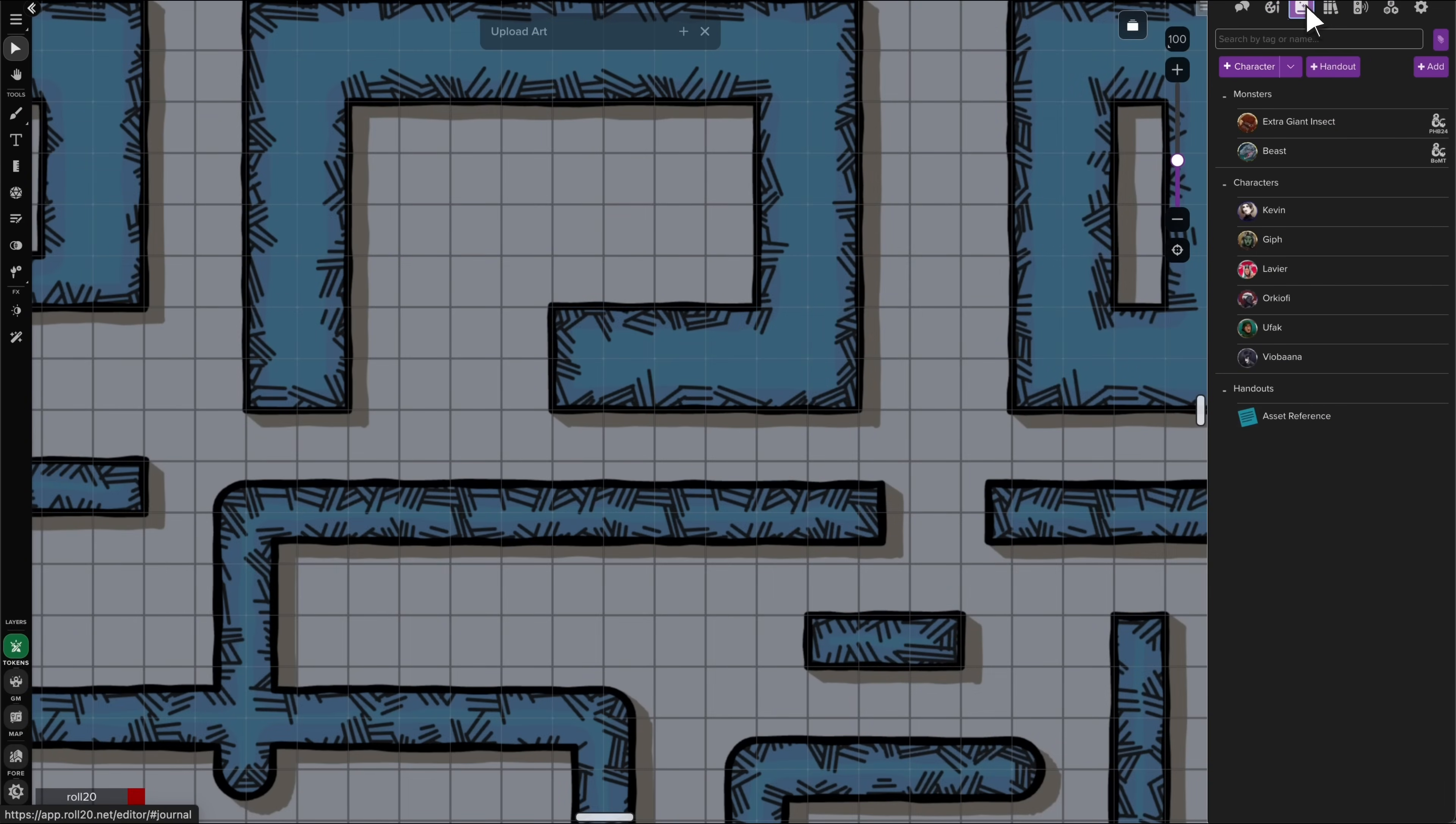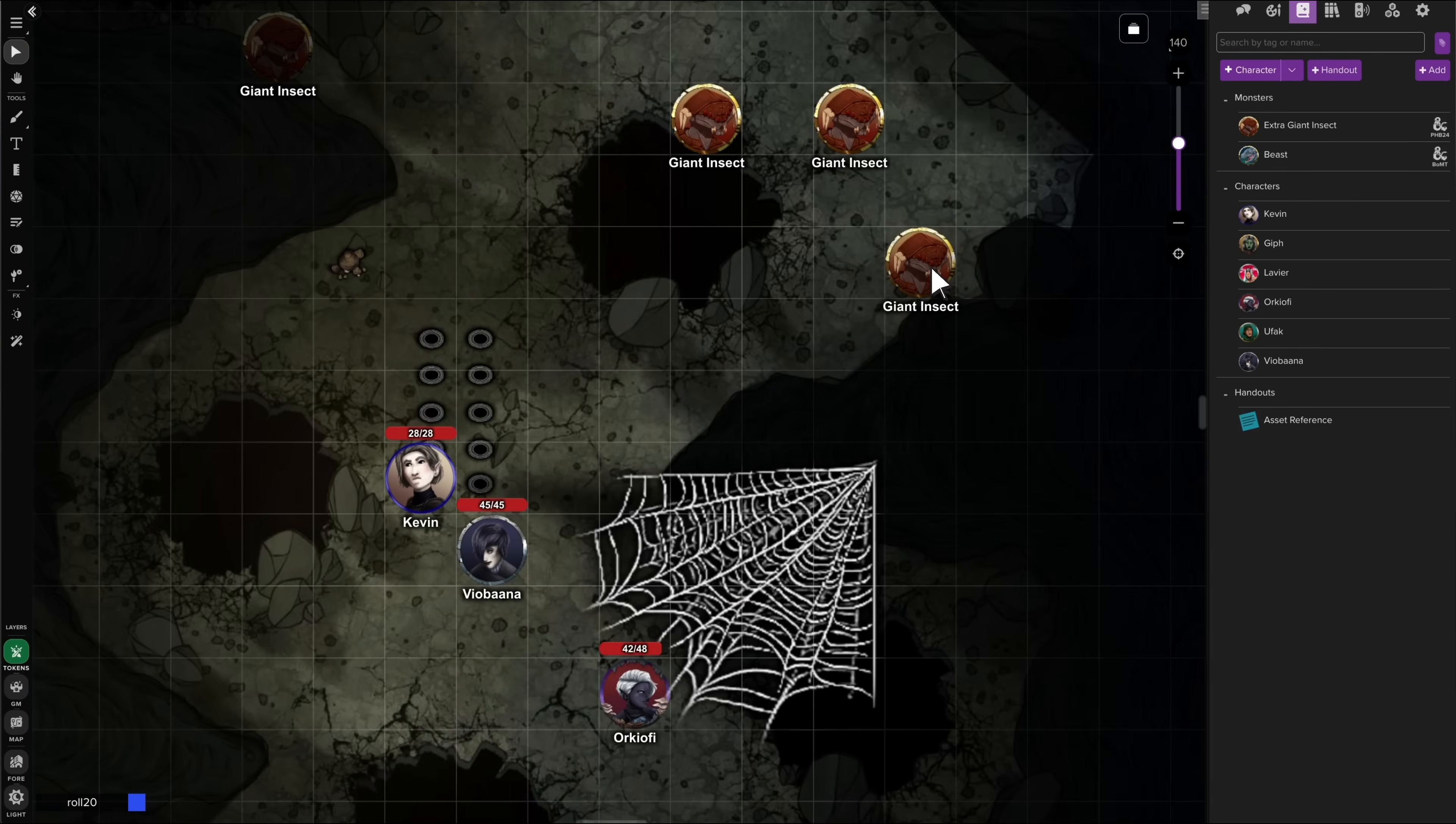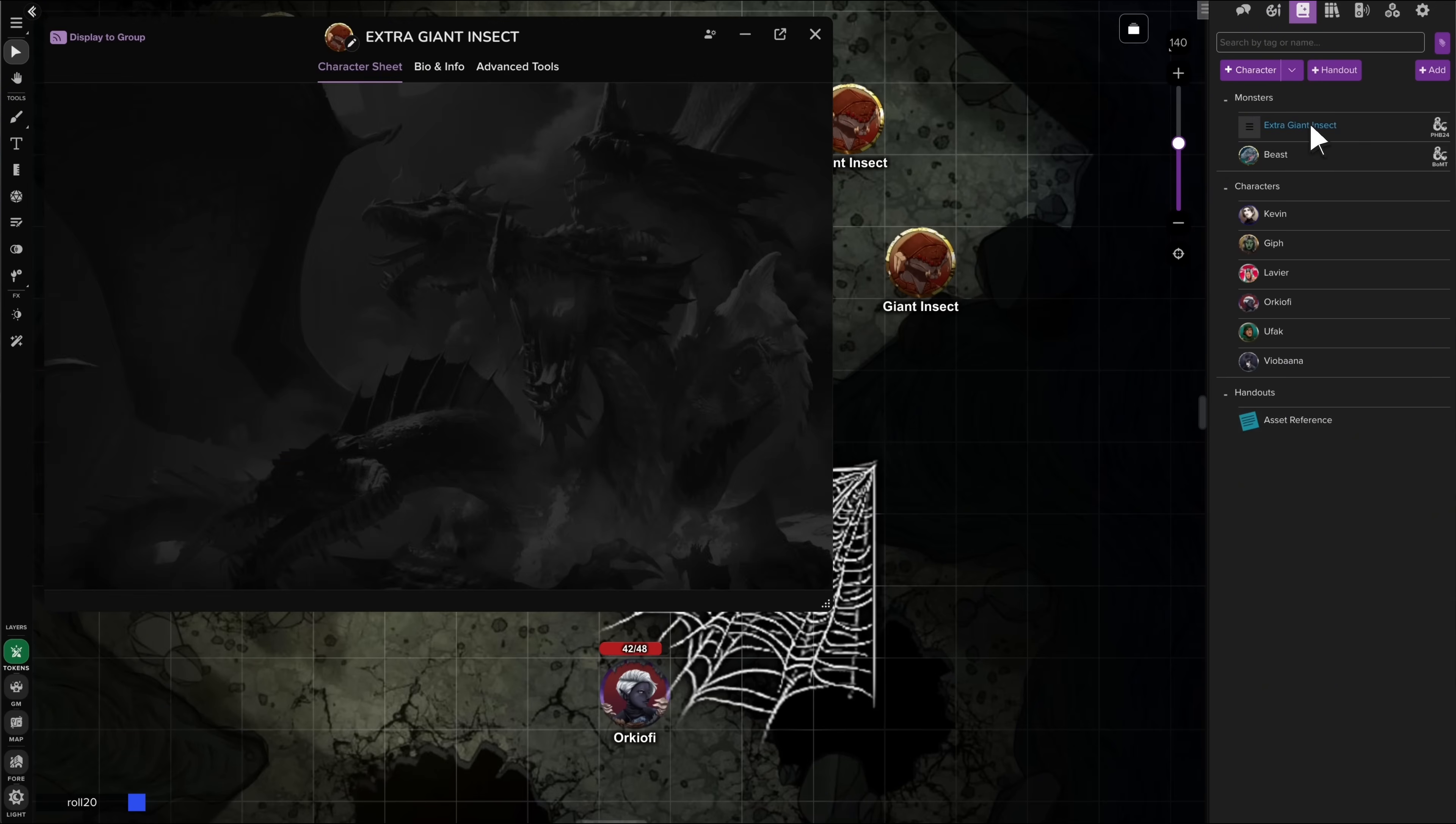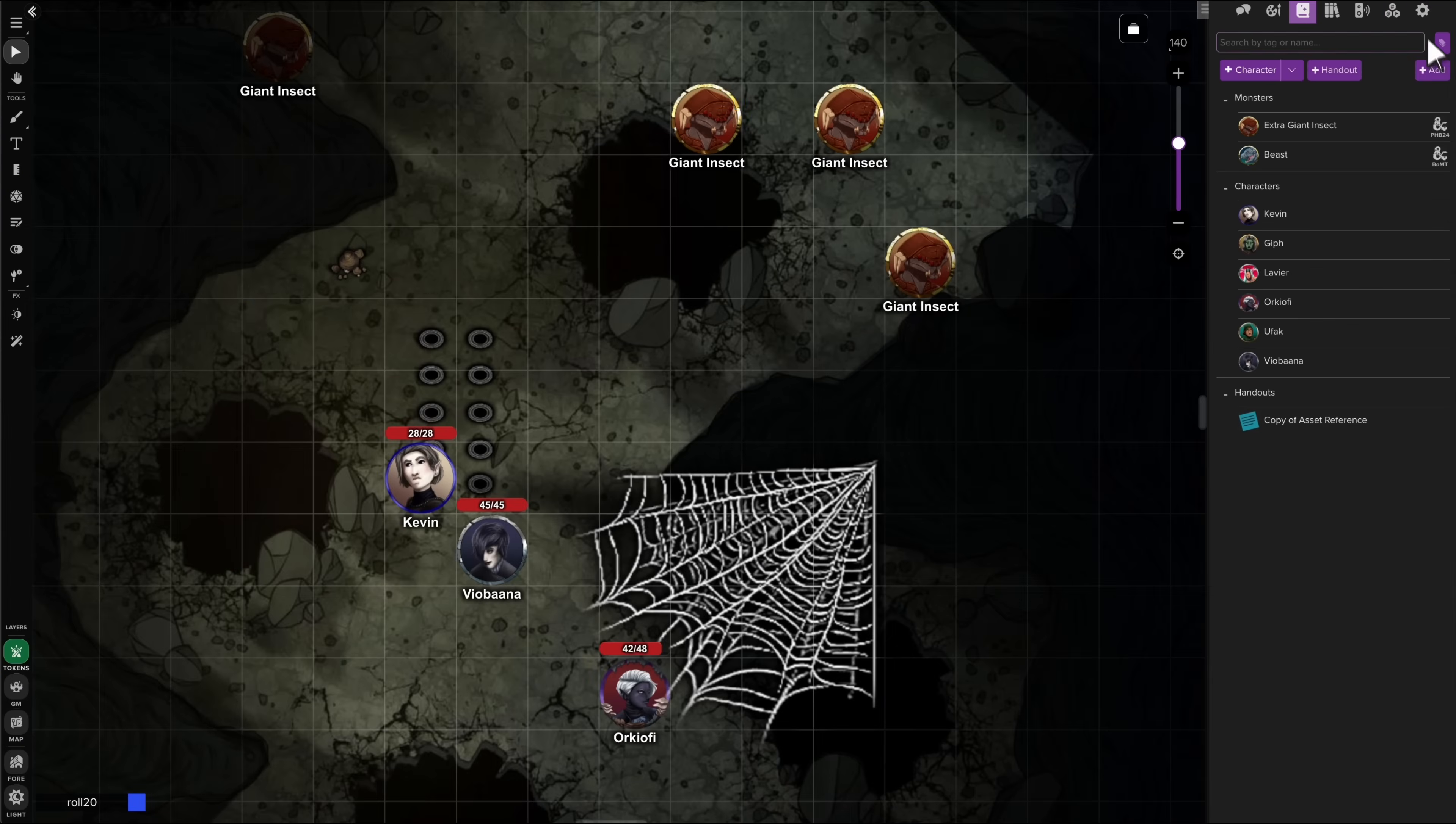In the journal, handout text input and GM notes fields are three times larger, making writing and editing so much easier. Character sheets, and characters in your journal, are also easier to use in the new tabletop. Shift and double-click on tokens to open their linked character sheets easily. Minimize sheets now reopen properly from both the right-click menu and the journal tab. You can duplicate characters and handouts in just two clicks, less than half as many as it used to take.